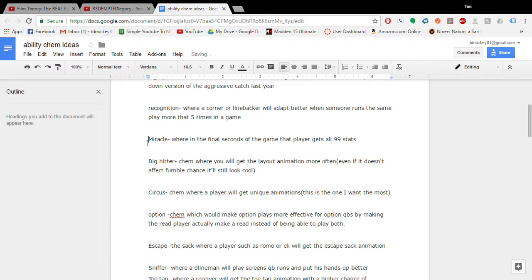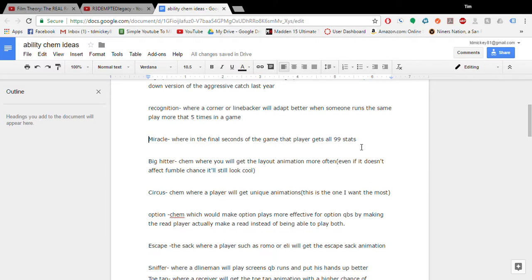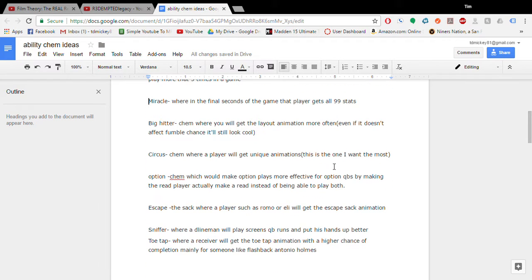Miracle. I call this where in the final seconds of the game like literally the last ten seconds. That player would get like all 99 stats. Now I don't think this one would be very balanced but that's why it's called Miracle. And yeah that's really all it is. Because that player could still not affect the game at all. So it's super powerful. It's just it would be interesting to see.